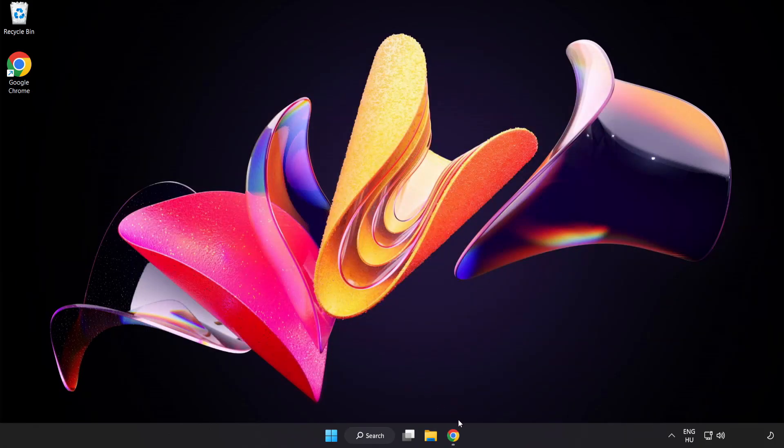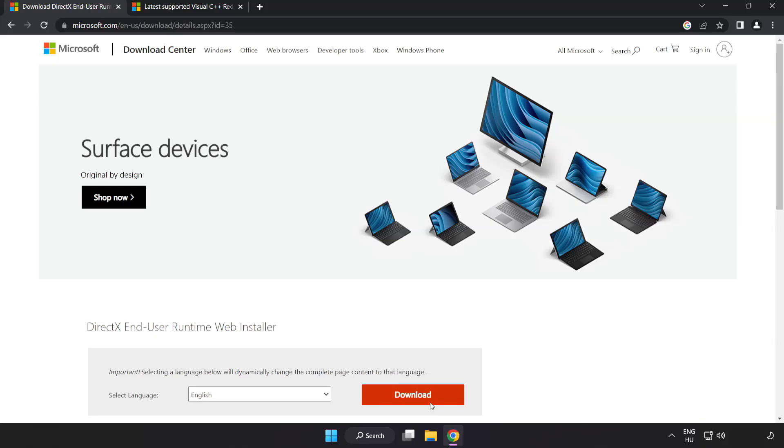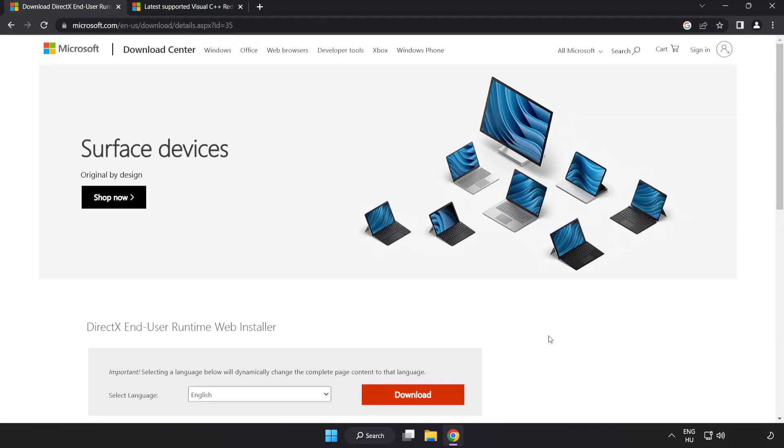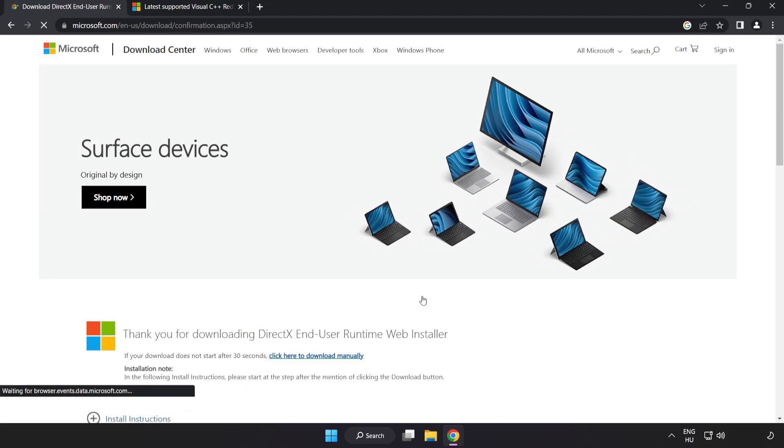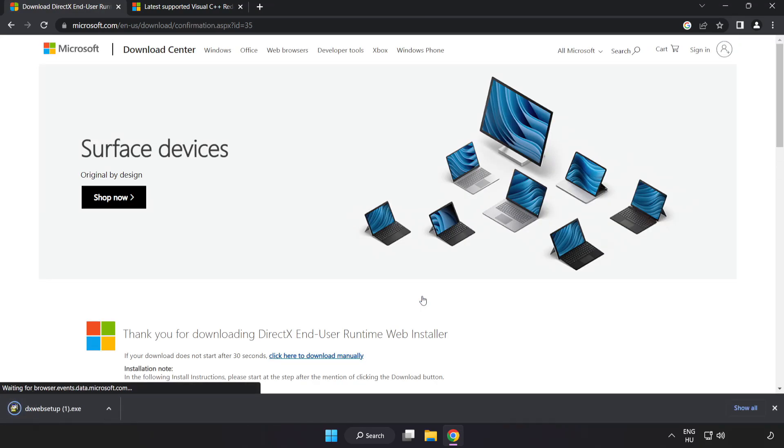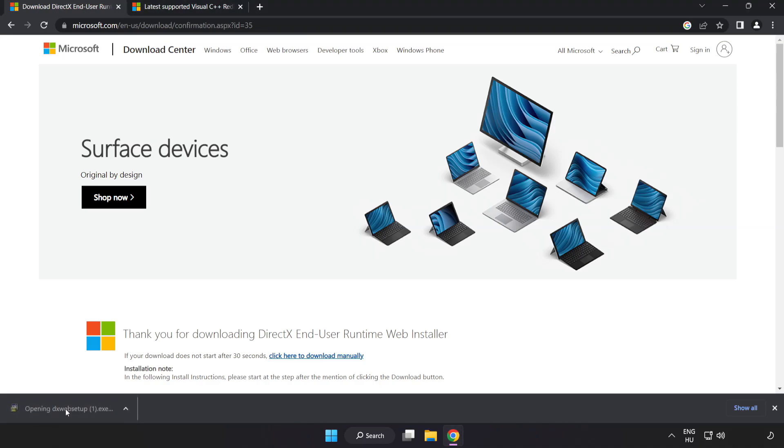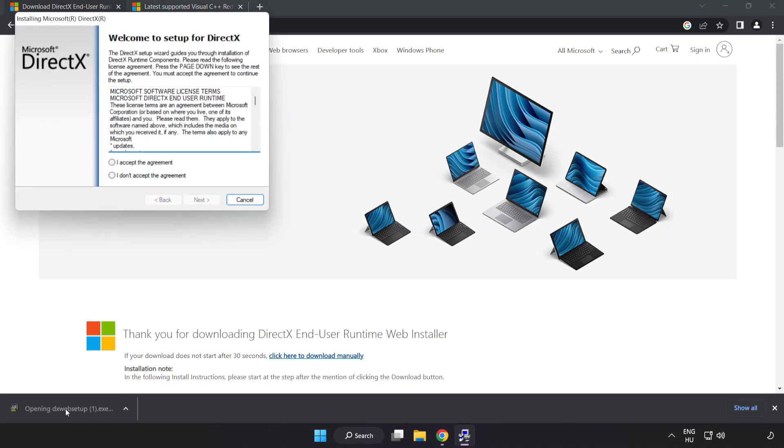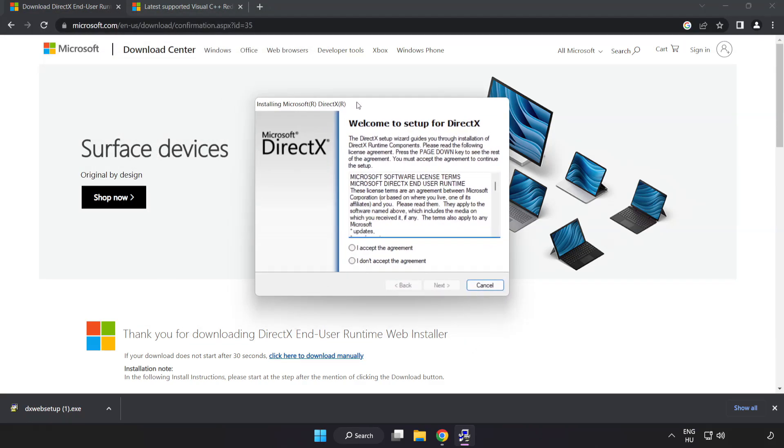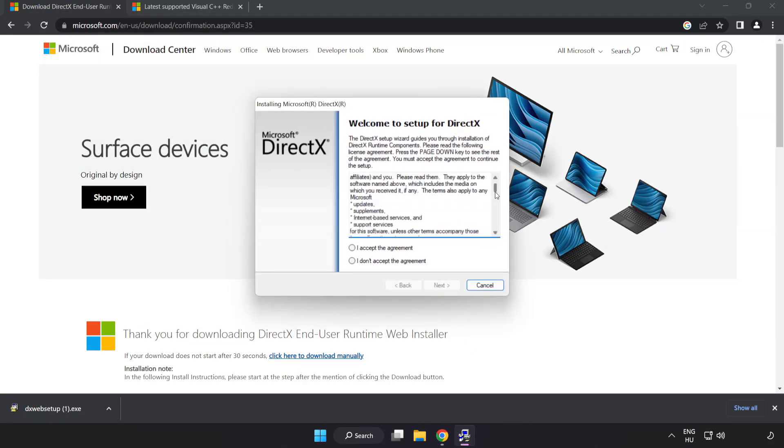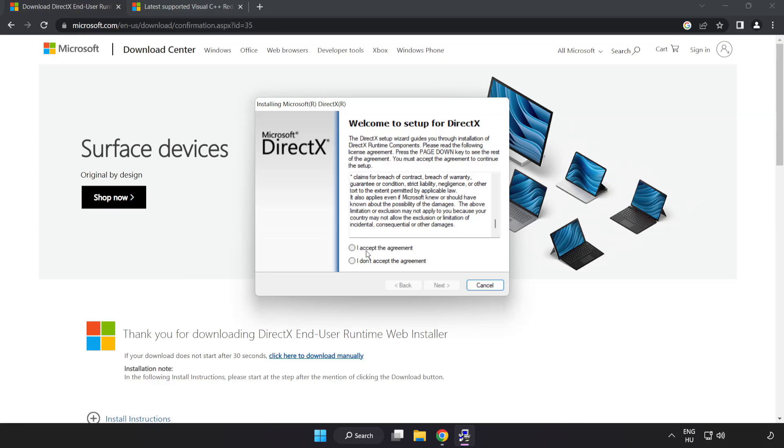Open internet browser. Go to the website, link in the description. Click download. Install downloaded file. Click I accept the agreement and click next.